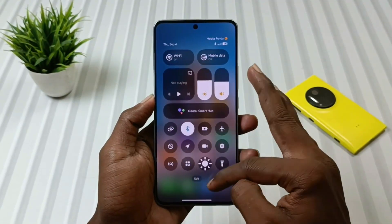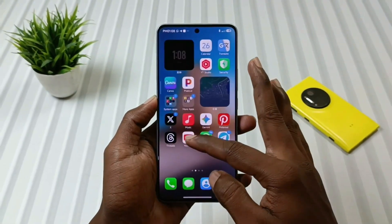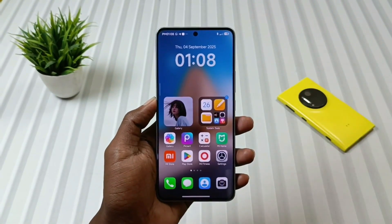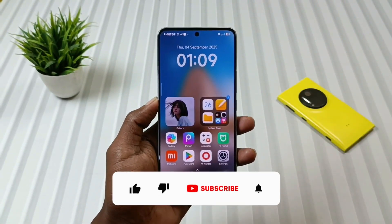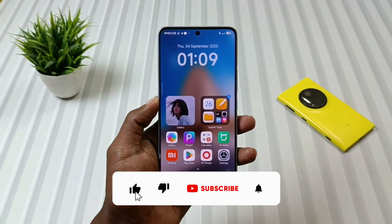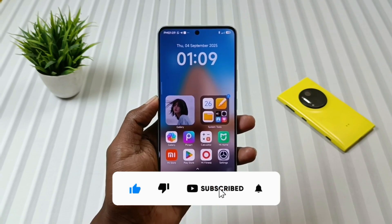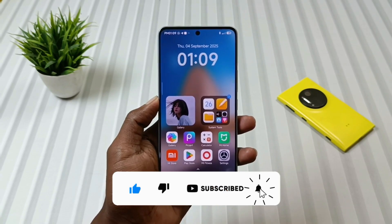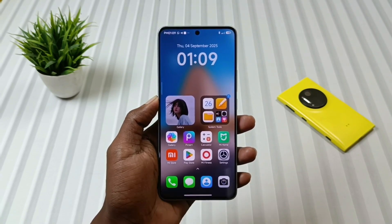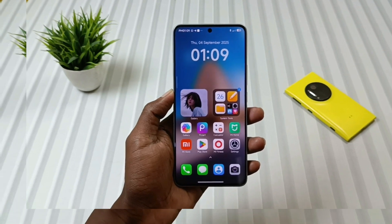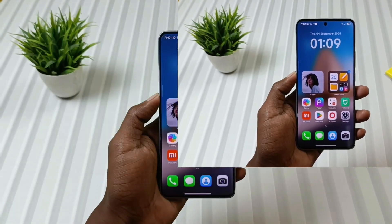So watch this video till the end. If you are new to the channel, don't forget to hit that subscribe button and press the bell icon so that you keep getting these interesting themes in the future as well.